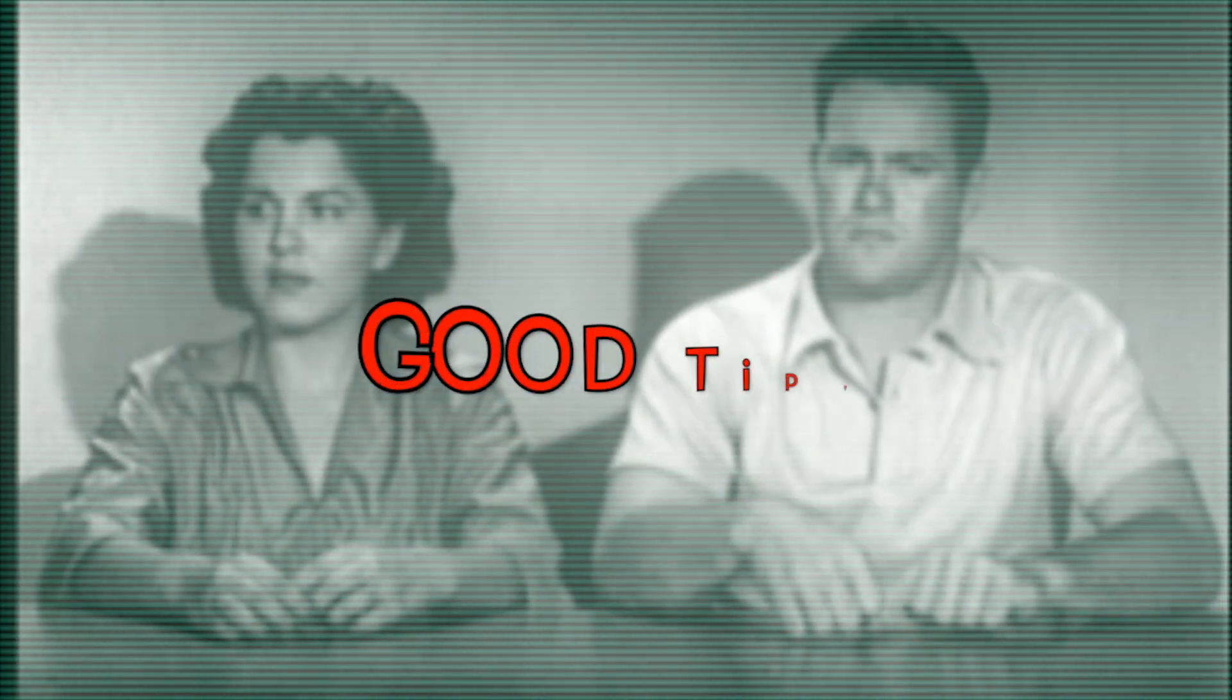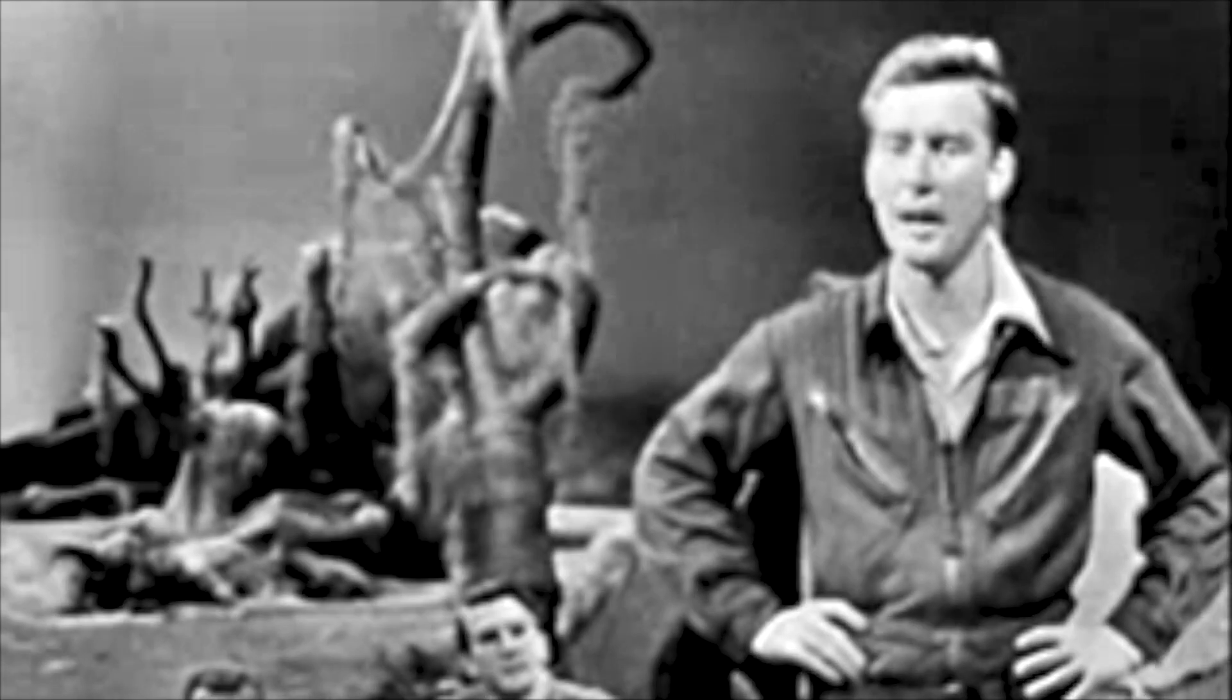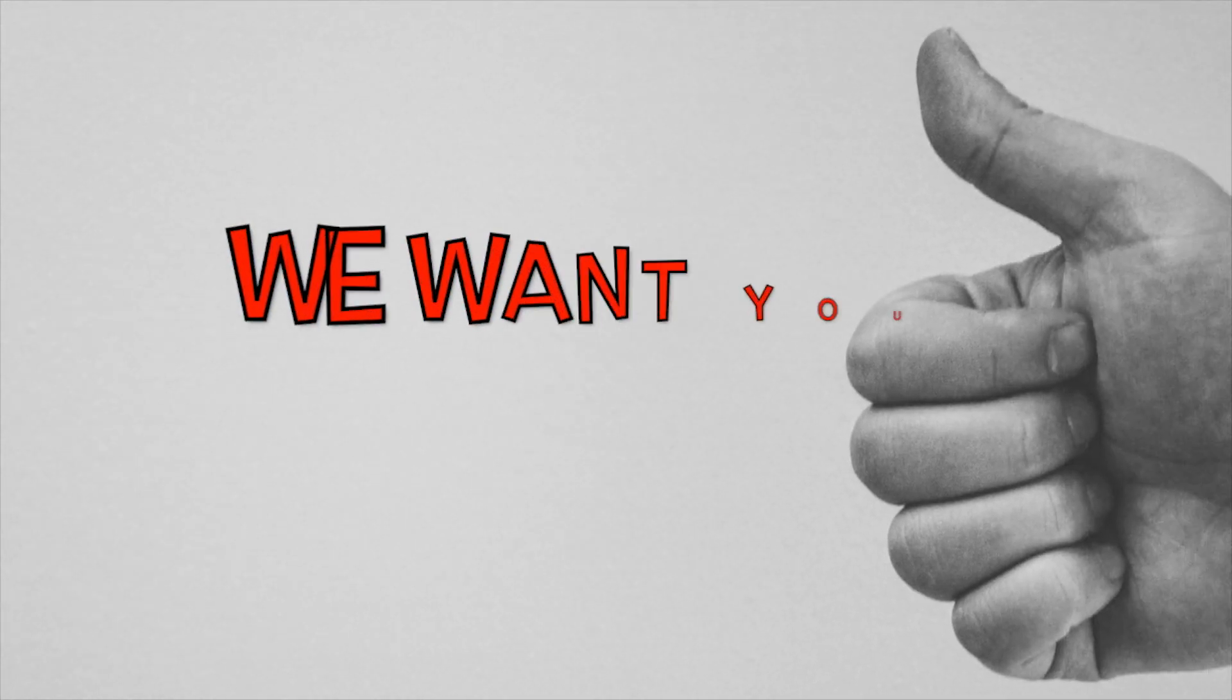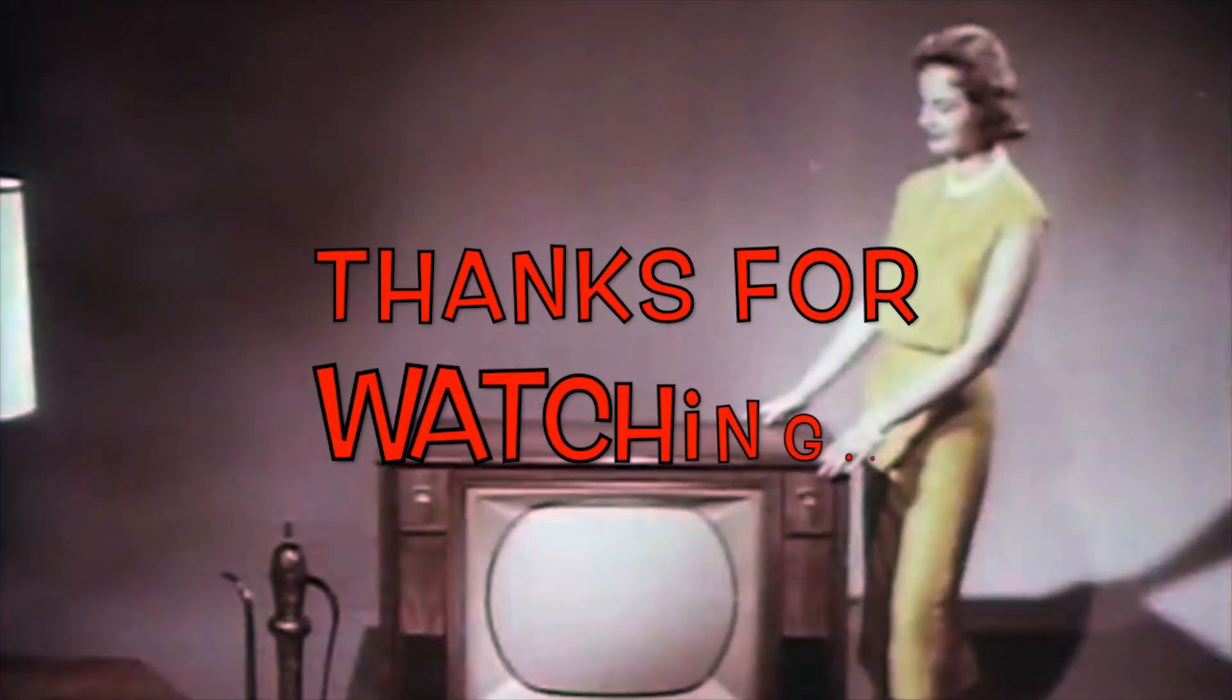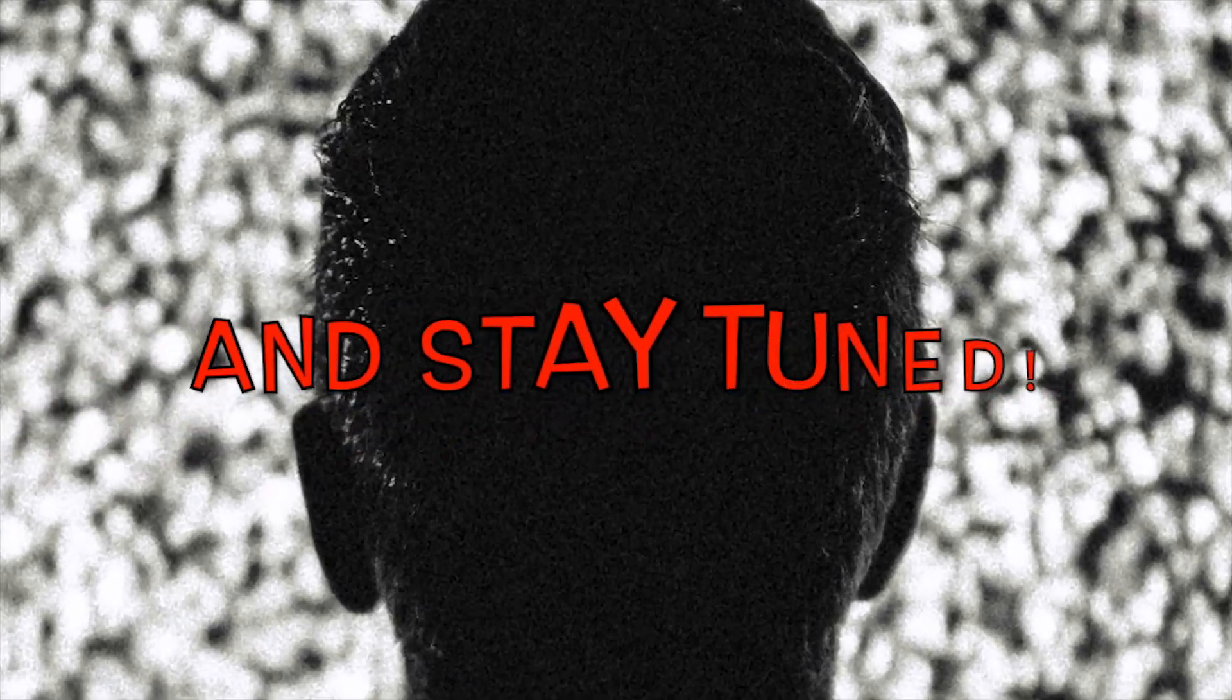Was that a good tip? I'm happy about it. We want your opinion. Thanks for watching and stay tuned.